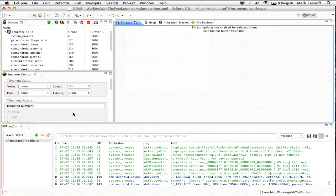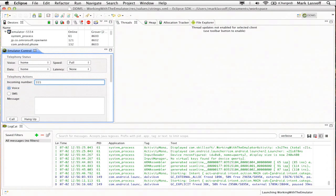Now in DDMS view, I've got this emulator control panel on the left hand side. What I'm going to do is simulate a call from an incoming number. Let's say 5552121212. Now we're going to simulate a voice call. So I'll leave voice selected and then I'll select call.